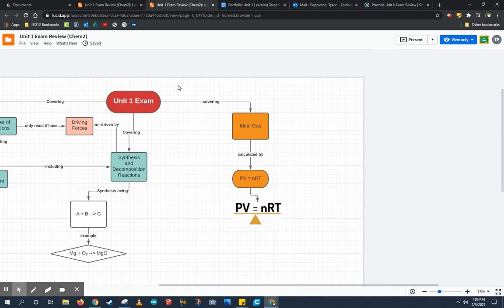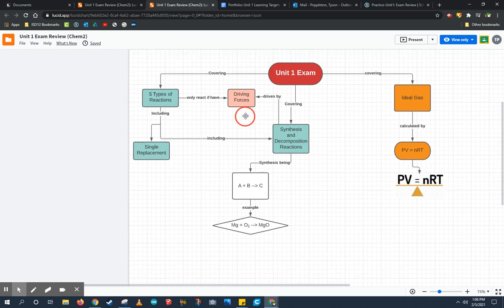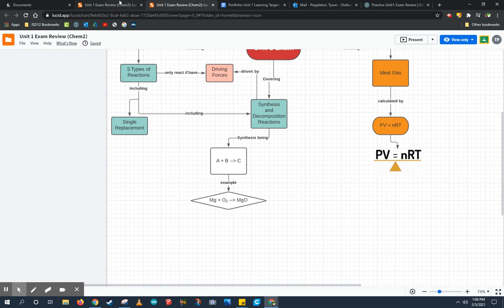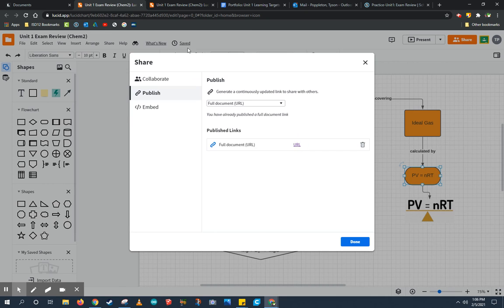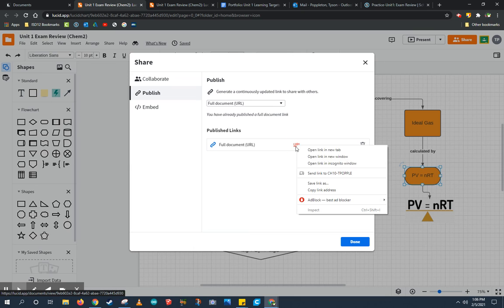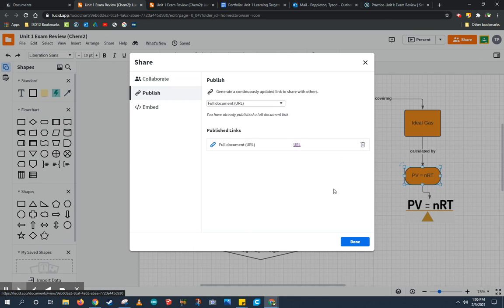This is what people are going to see when they come into my chart, and it's a view-only document. So, I'm going to go back to my chart, and I'm going to right-click this URL and copy the link address.